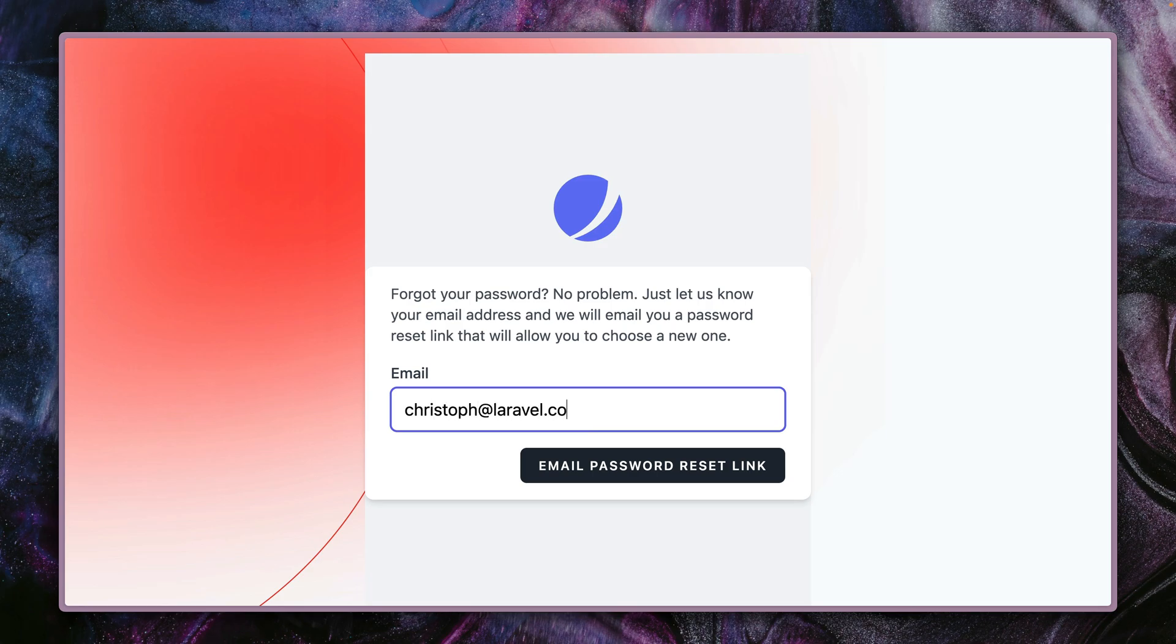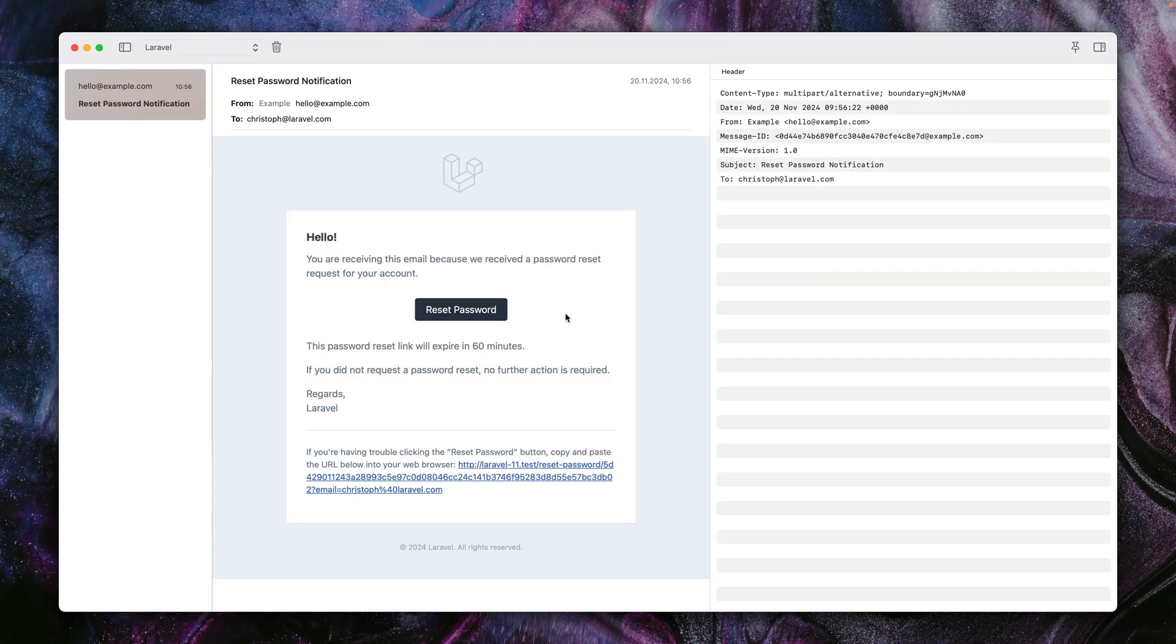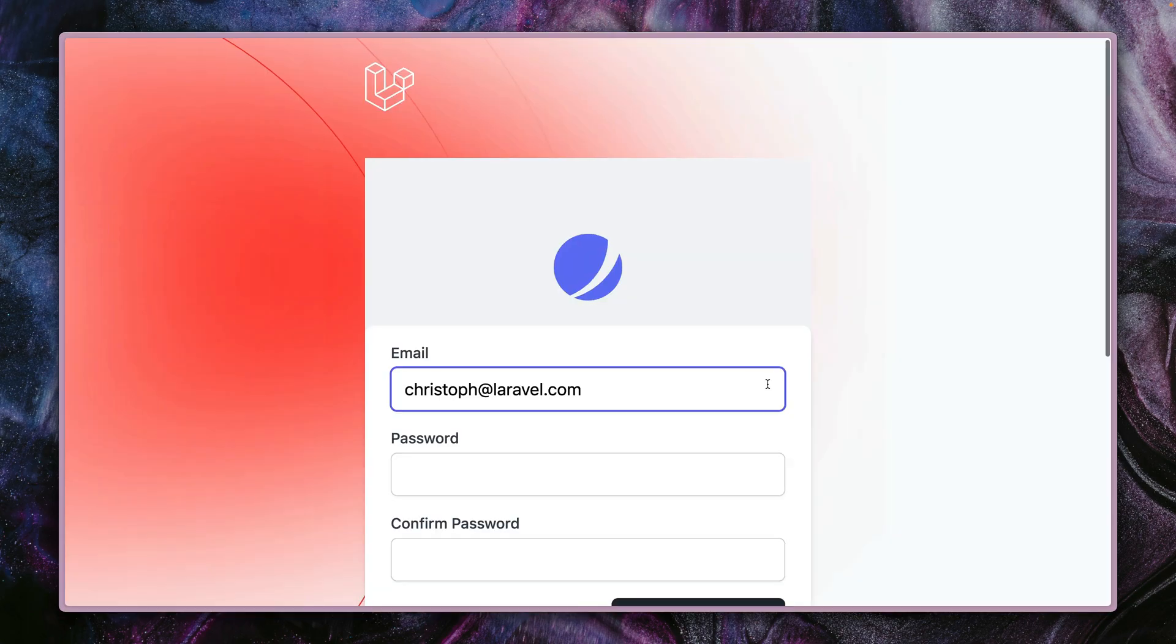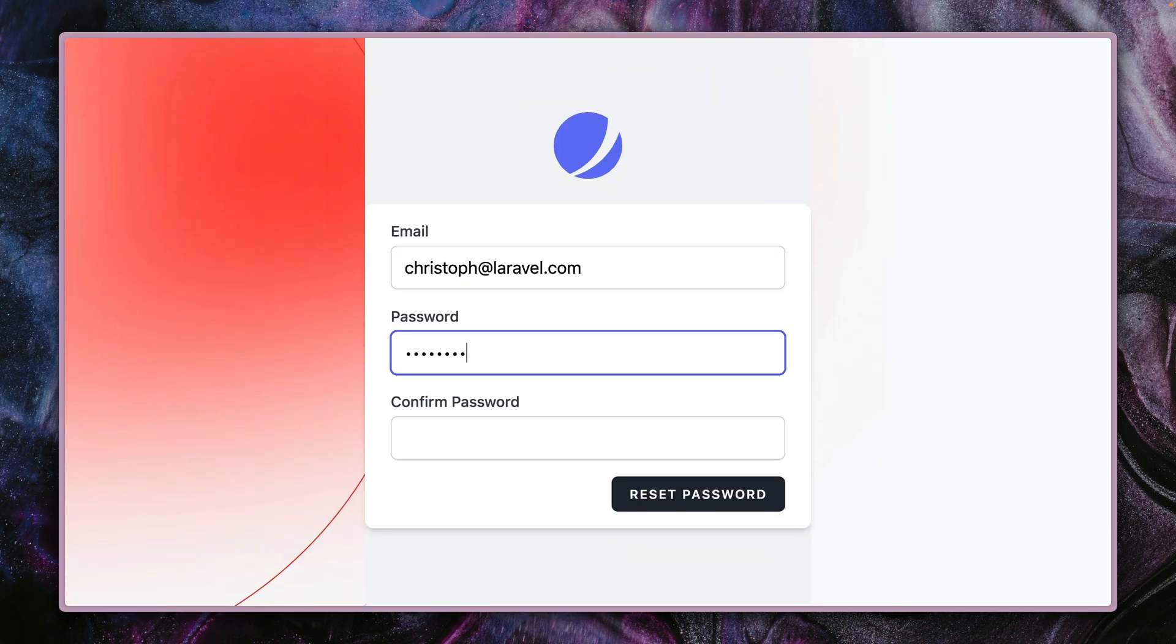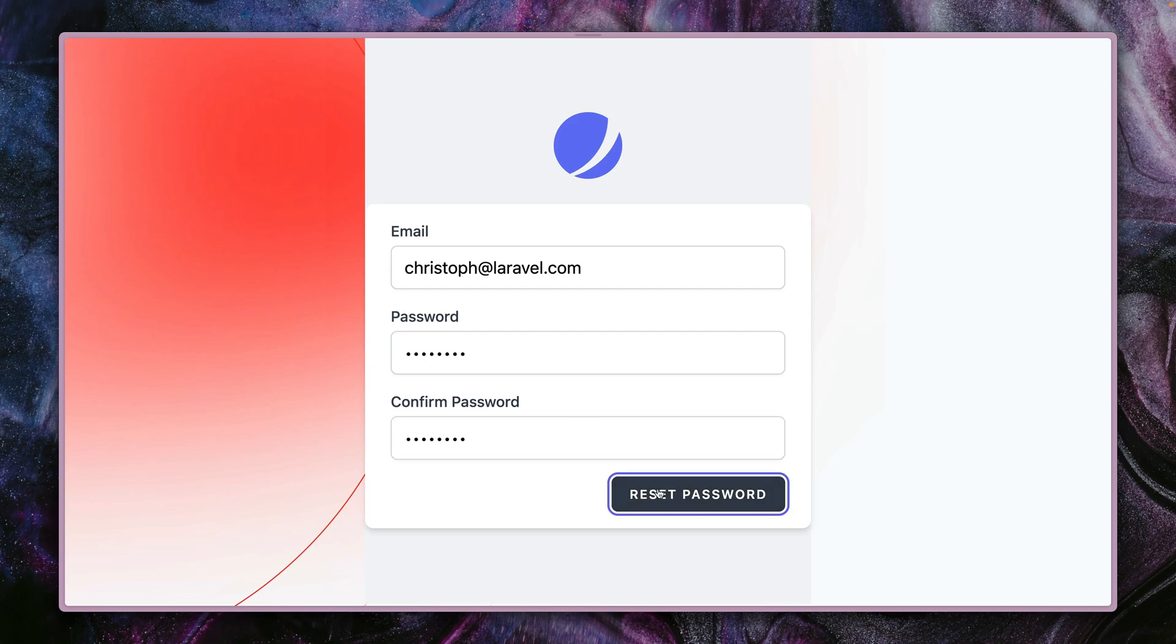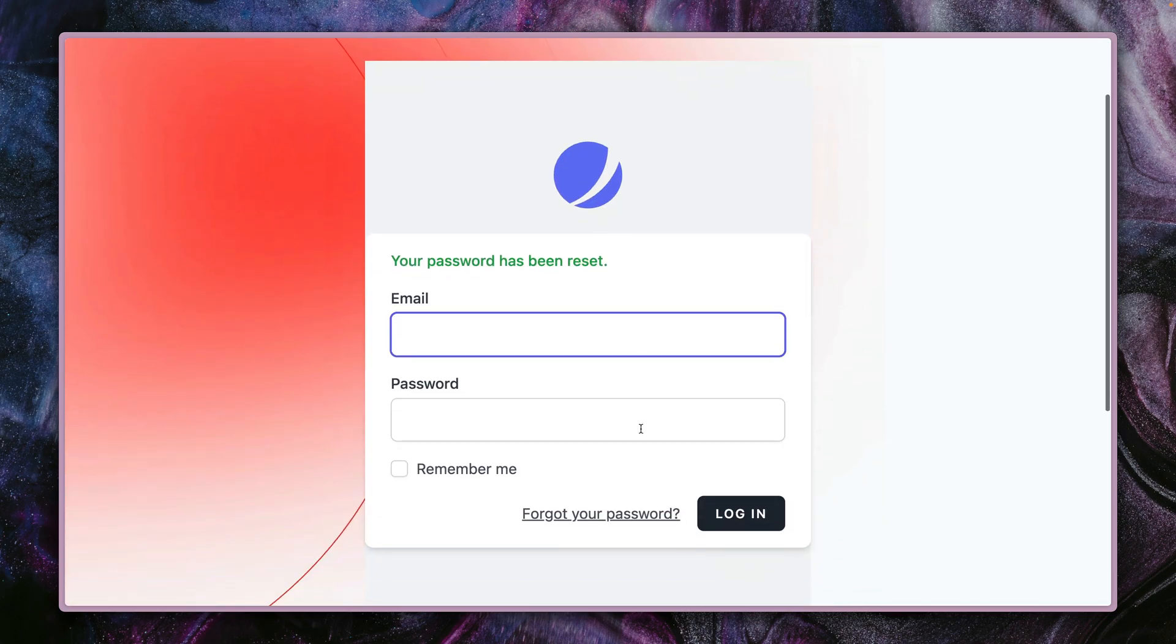Here we go, I got an email. Let's check this out. Here I have my password reset link and here I can define my new password. Let's set a new password, here we go.